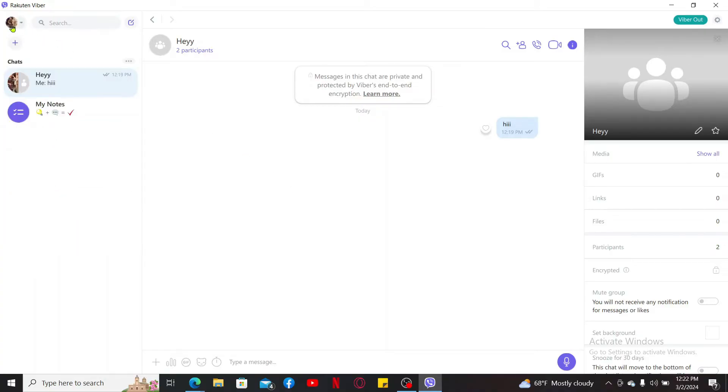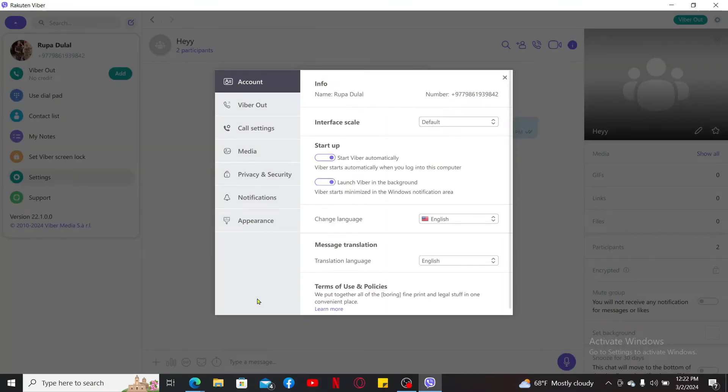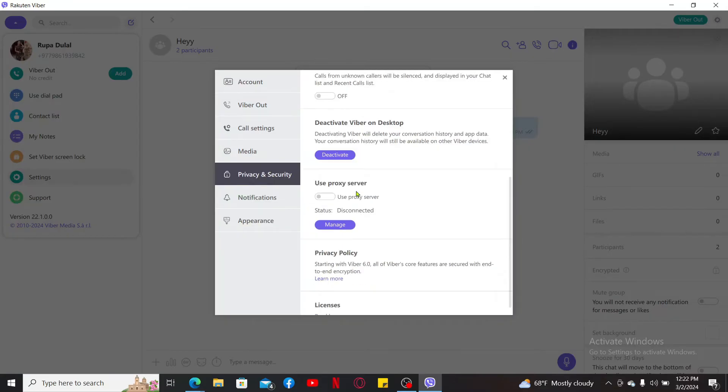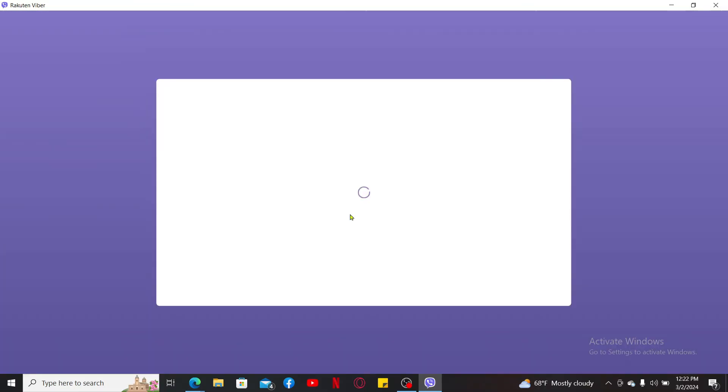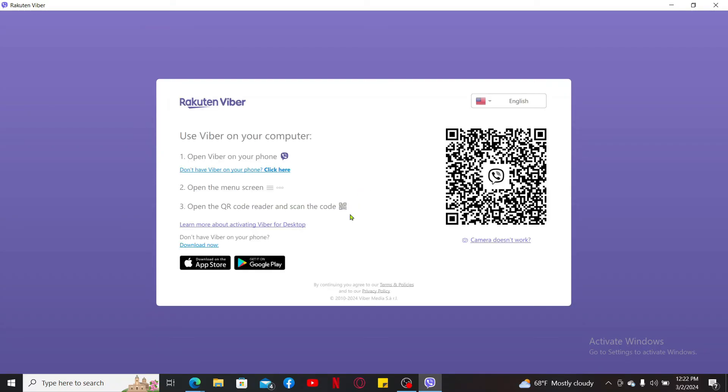If you ever want to disconnect Viber from desktop, simply click on your profile icon at the top left and click on settings in the pop-up. Now click on the privacy and security option and scroll down and click on deactivate right under deactivate Viber on desktop. Click on the deactivate button once again and you will then be able to deactivate from your Viber account on PC or laptops.